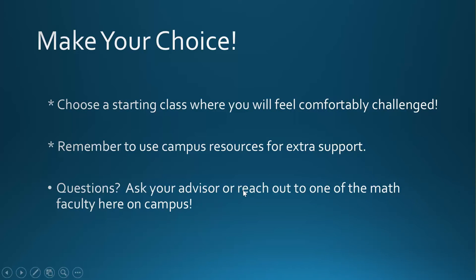Still have questions about which math course would be the best for you? Talk to your advisor or reach out to one of the math faculty here on campus. We are always happy to help. Welcome to Lake Washington Tech. Hope to see you in a math class soon.